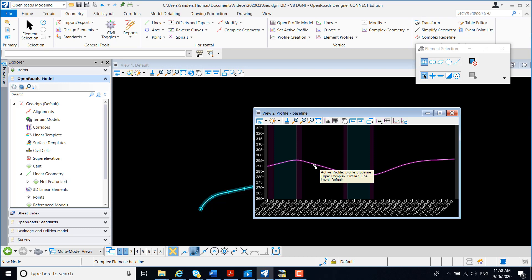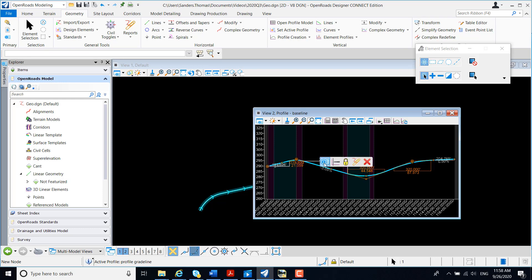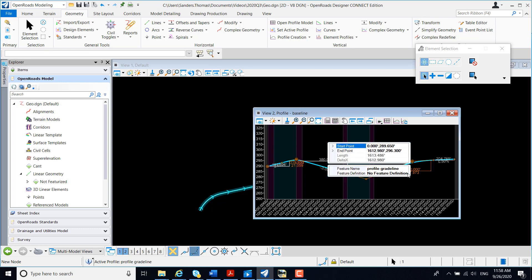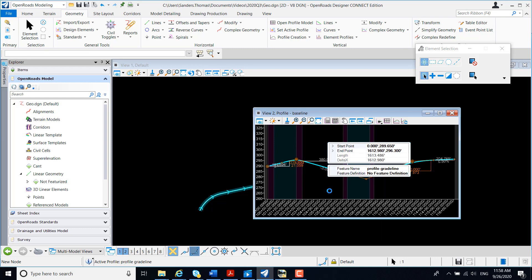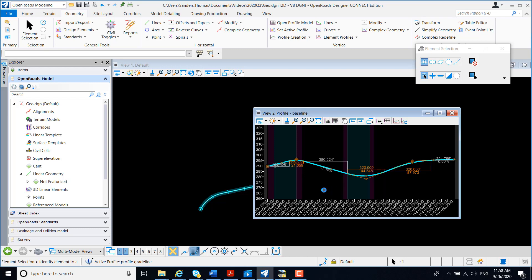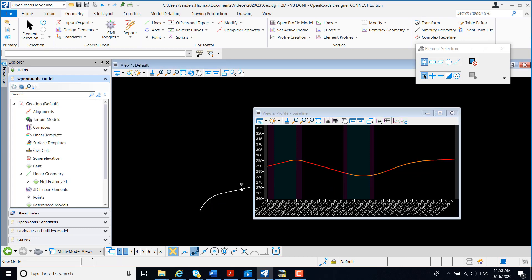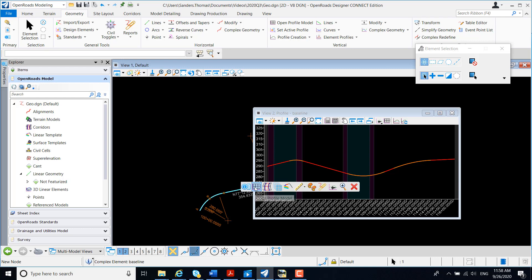At this point, one thing you would need to do is add your Feature Definition. And I would do that for both my Horizontal and Vertical.